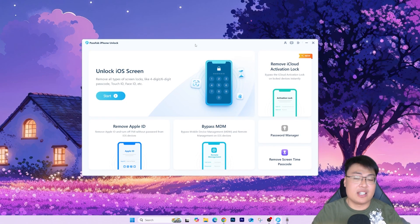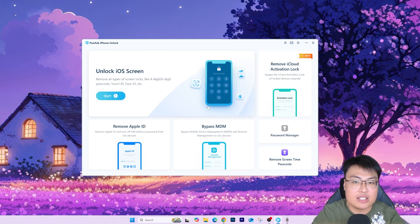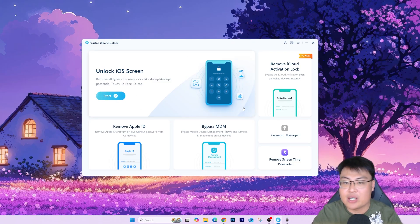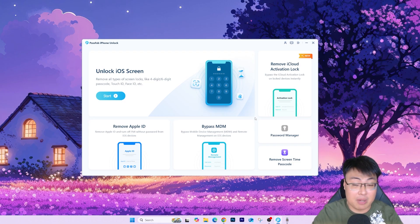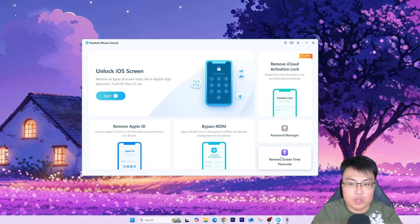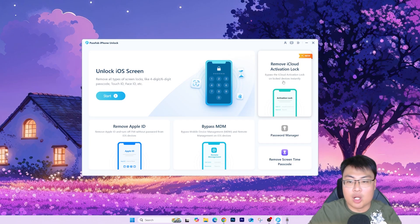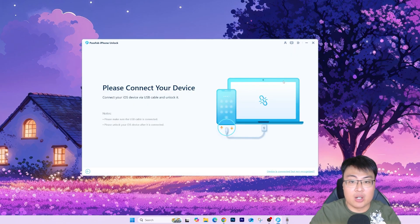Here is the software. It's a very comprehensive package with a lot of features included — unlock screen, remove Apple ID, bypass Mobile Device Management lock, password manager, and remove Screen Time passcode. Today we're focusing on how to remove iCloud activation lock, or the 'locked to previous owner' issue, using this option right here.